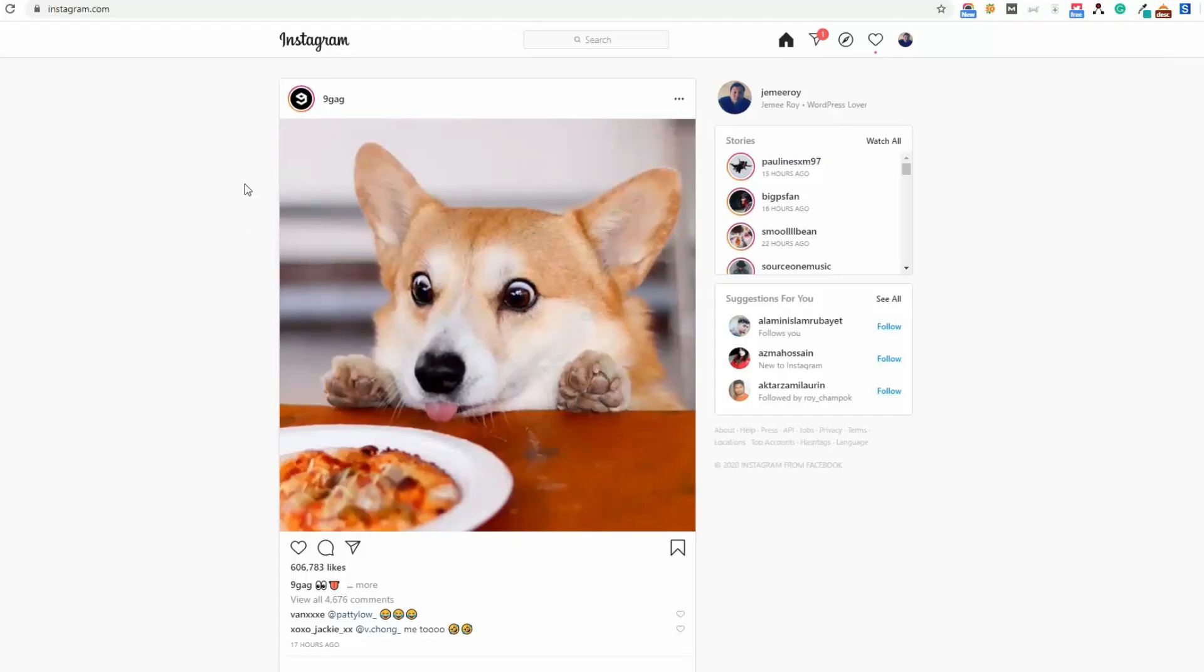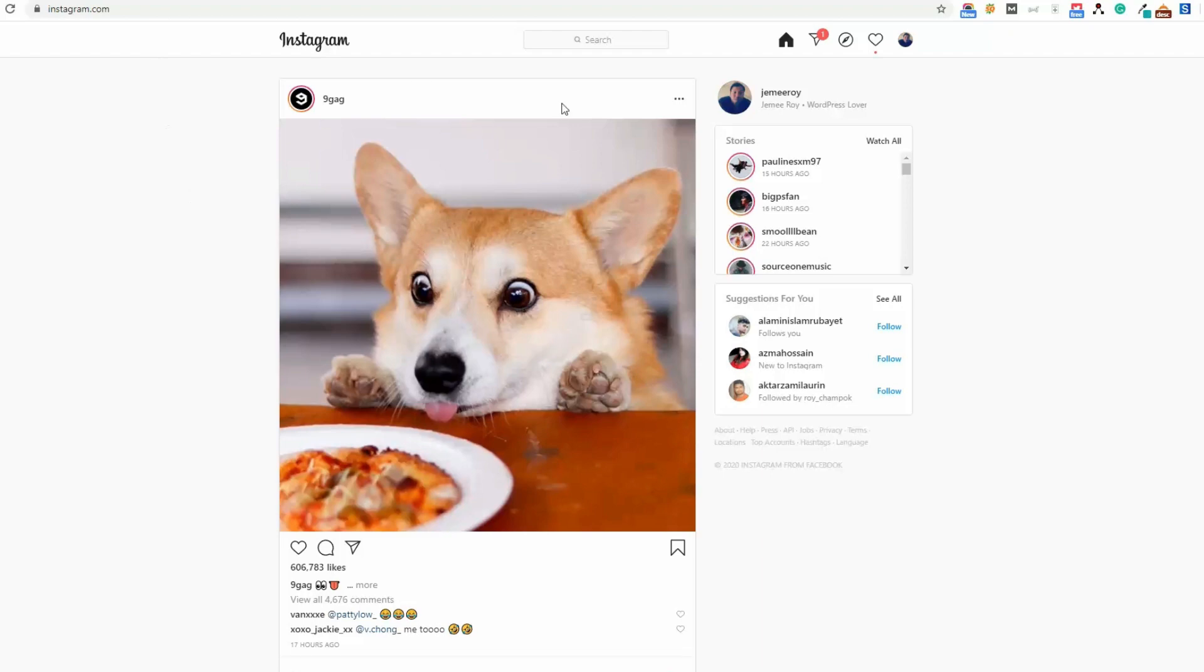In this video I will show you how you can upload Instagram posts or stories from your desktop or laptop browser. You can see I have already logged in to instagram.com in my desktop browser.